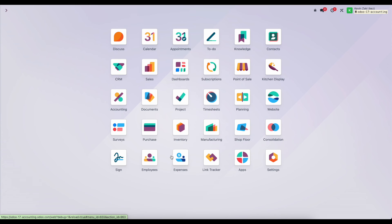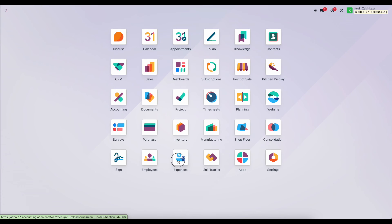So as a summary, inside of expenses, our employees can upload all of their expenses.